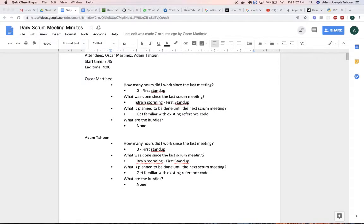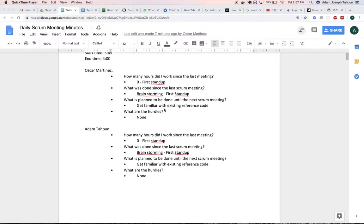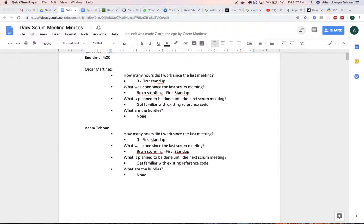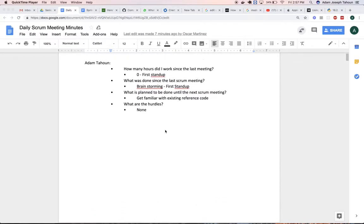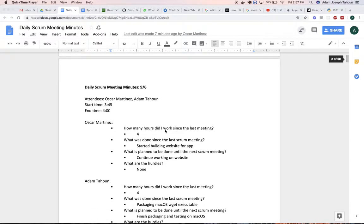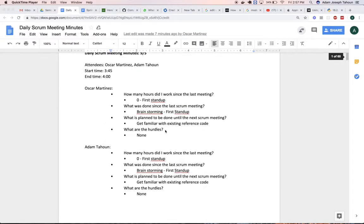Just to briefly go over, we had our first standup, did some brainstorming, and got familiar with the code. That was the same for both of us.